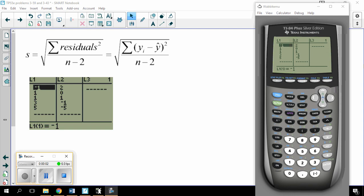I'd like to look at a short tutorial on how to calculate S, the standard deviation of the residuals. I have some data here that's from problem 43 out of the TPS book, but it doesn't really matter — you'll be able to follow along either way with whatever kind of data you have.